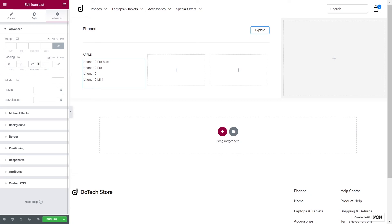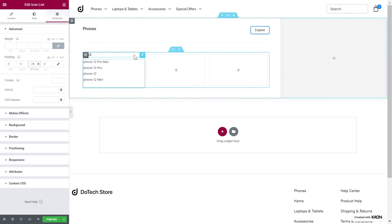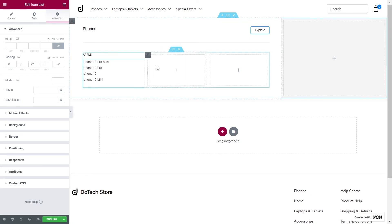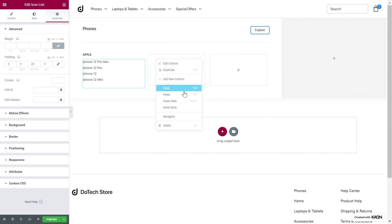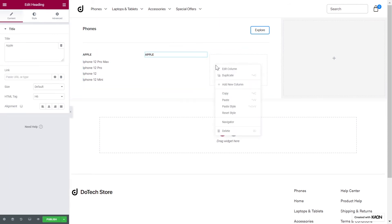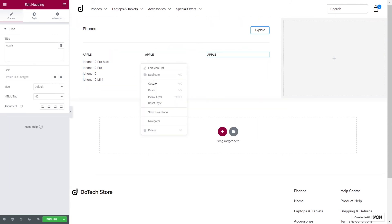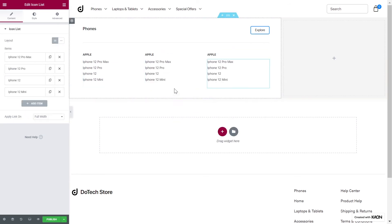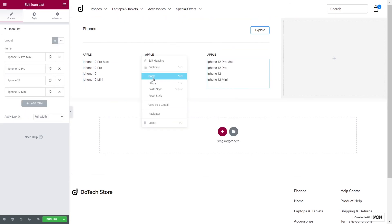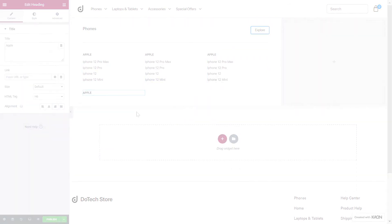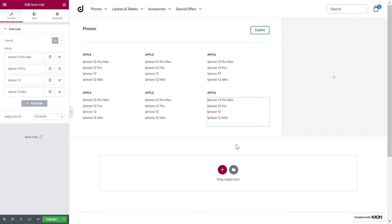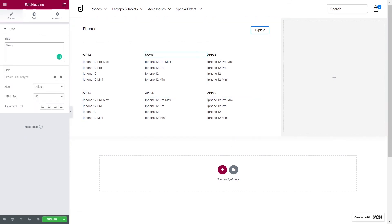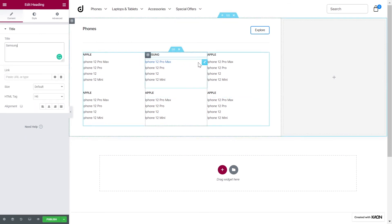We have basically designed our entire mega menu. This is where it gets interesting. We will copy the heading and paste it onto the other columns. Now it's done, we copy the items and paste them onto the other columns. Now all we need to do is change the content. Let's change the titles for each column.